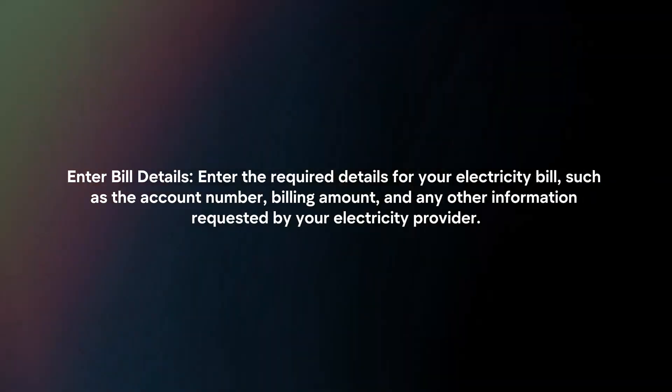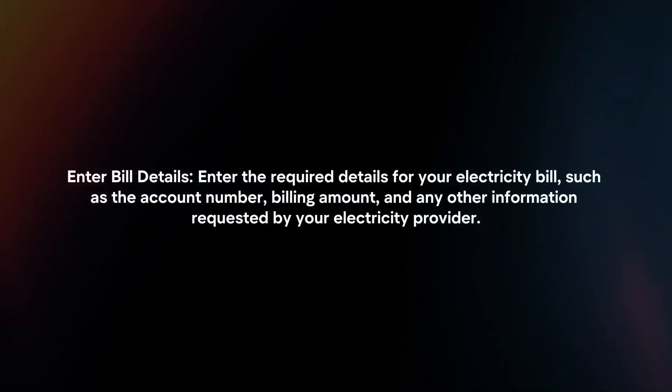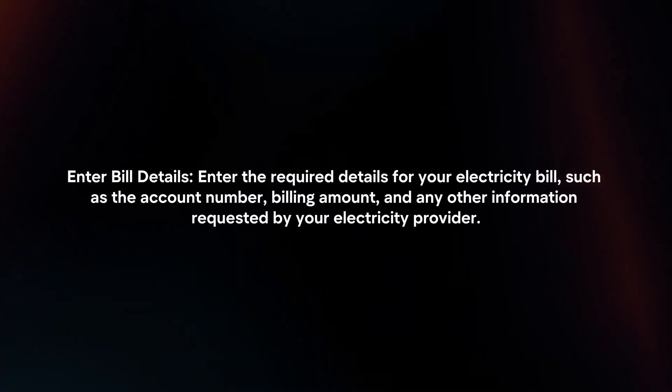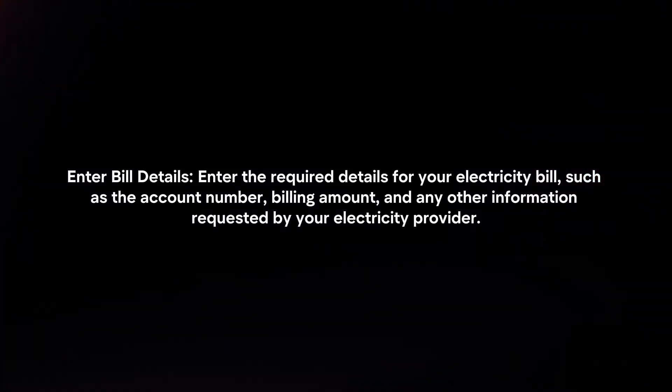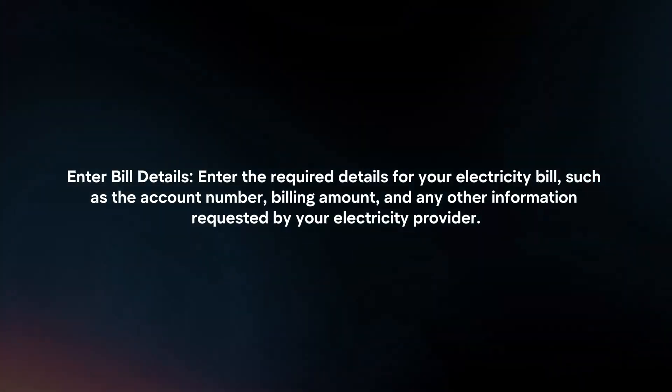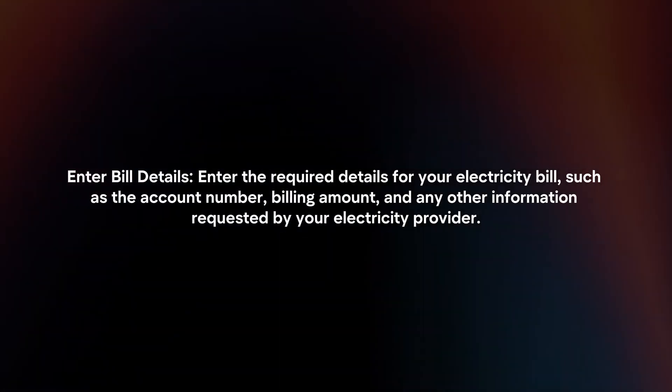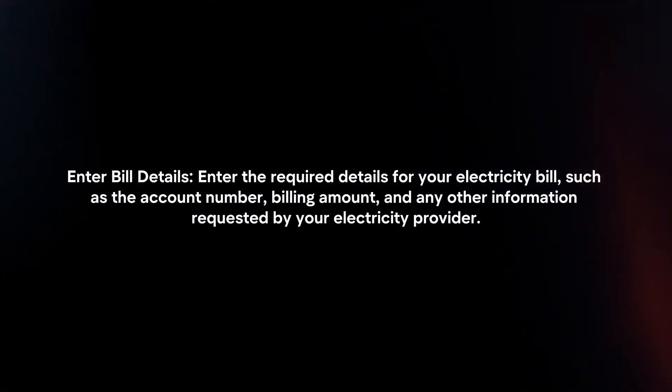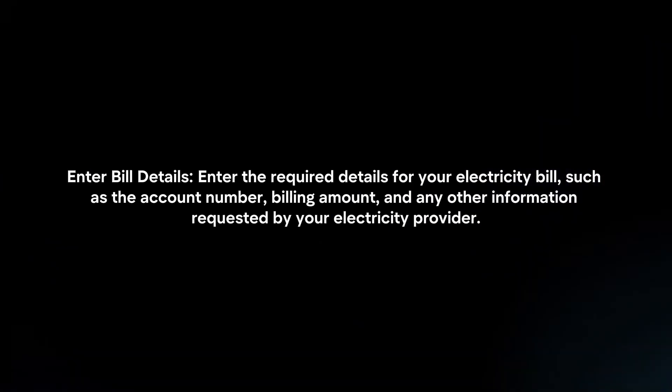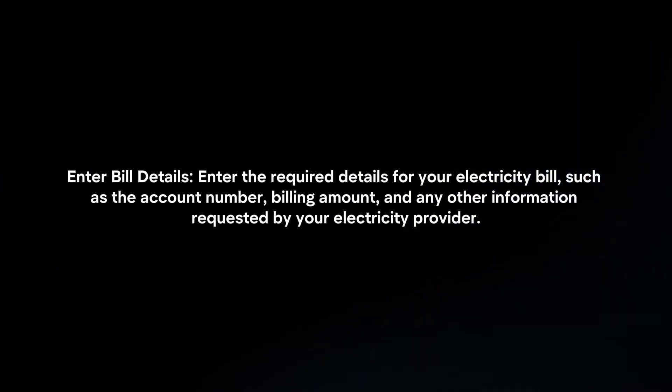Enter bill details: enter the required details for your electricity bill, such as the account number, billing amount, and any other information requested by your electricity provider.